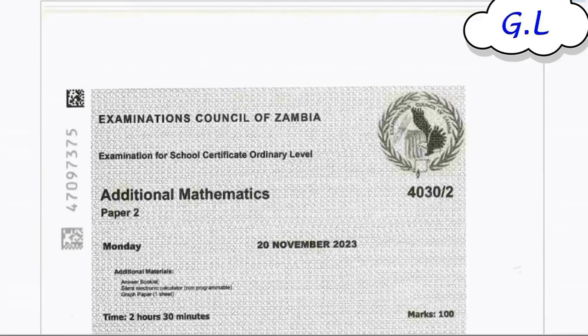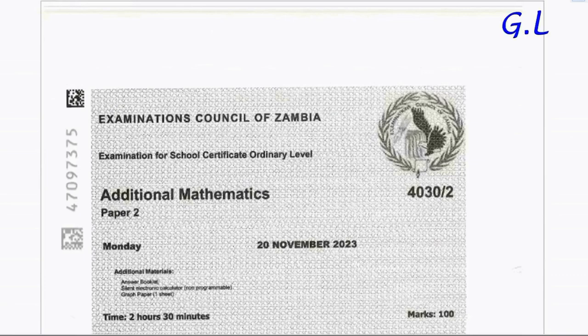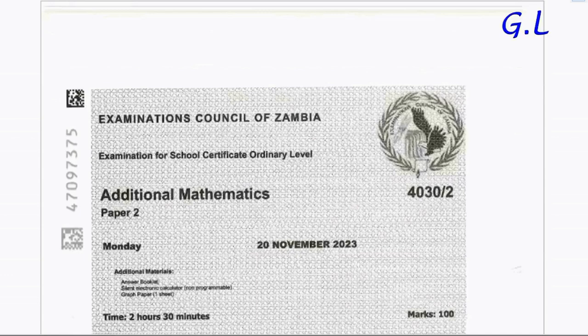Hi viewers, welcome to another tutorial. An individual requested a tutorial for inequalities and here it is. The question is coming from the 2023 Additional Mathematics ACZ Internal Paper 2, question number 2. This is the examination for School Certificate Ordinary Level Additional Mathematics.